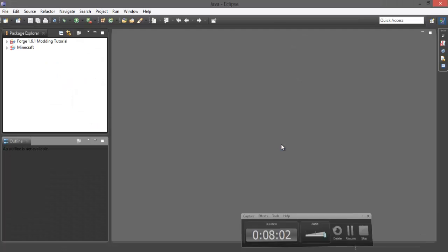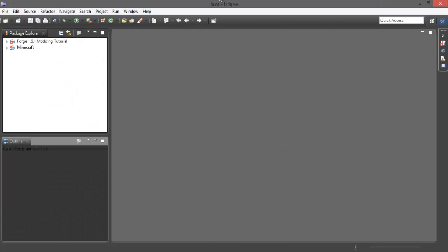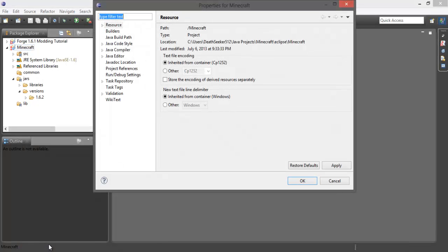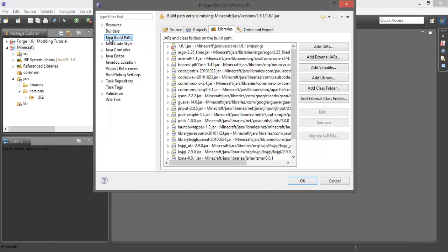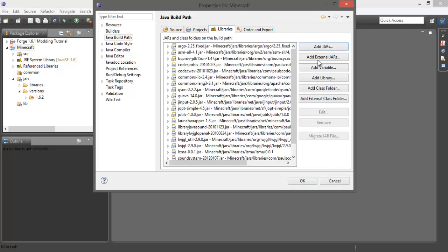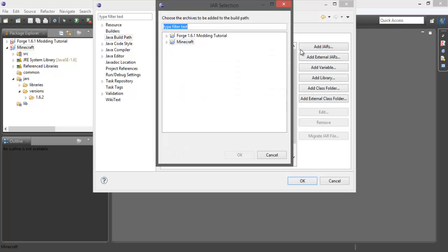I'll be back. And now that we're in here, I'm right-clicking on this, Properties, Java build path, and then remove the 1.6.1 jar and add the 1.6.2 jar.